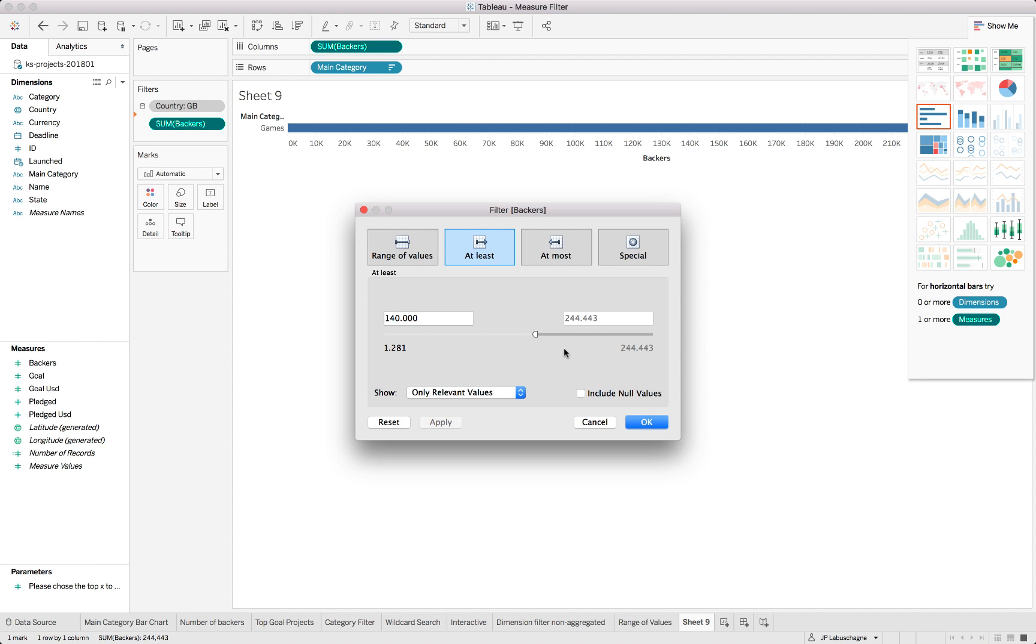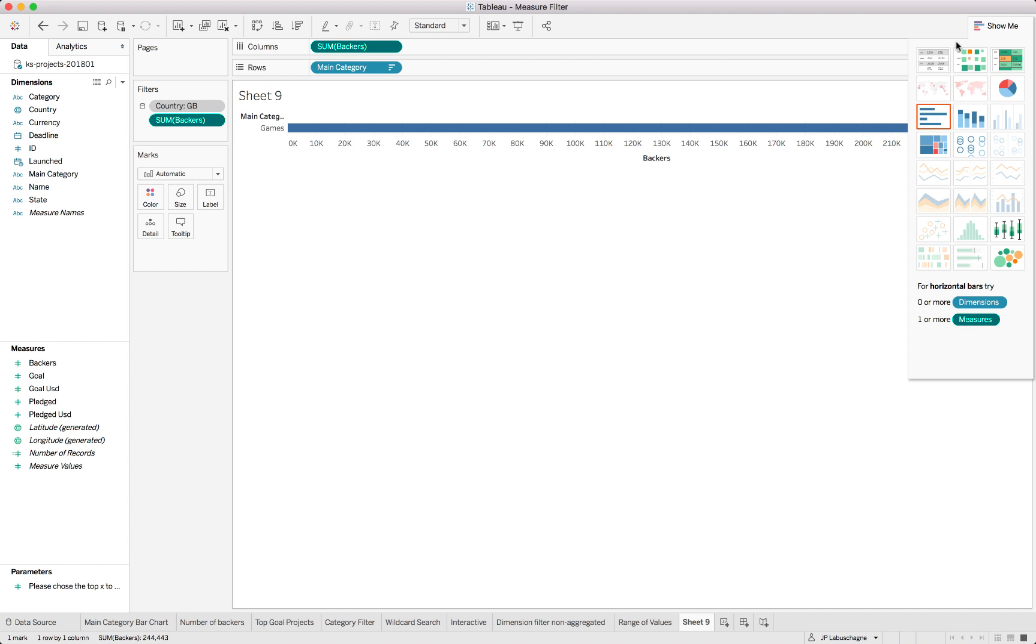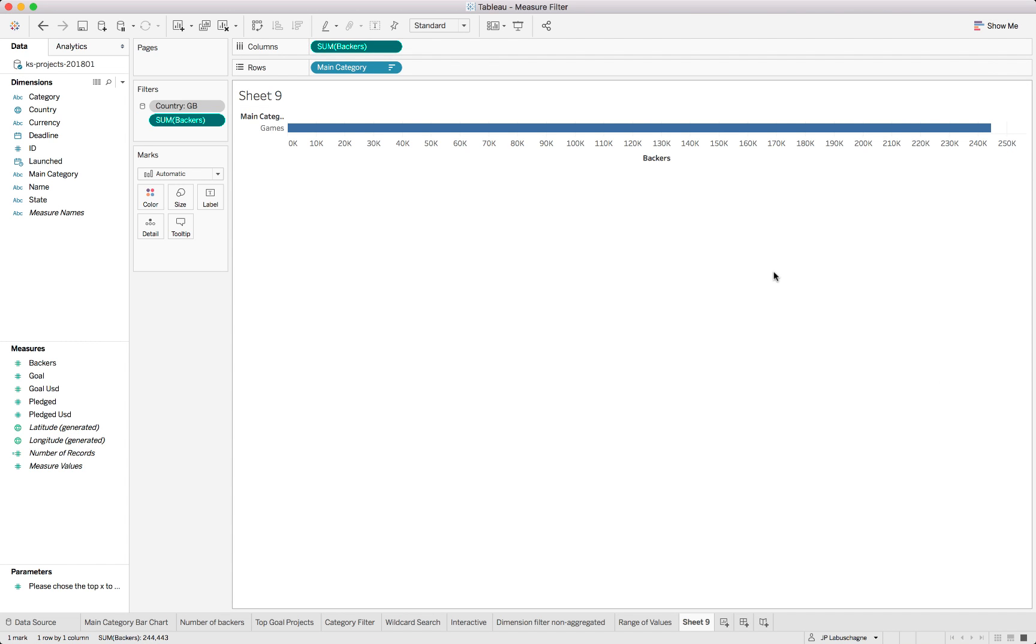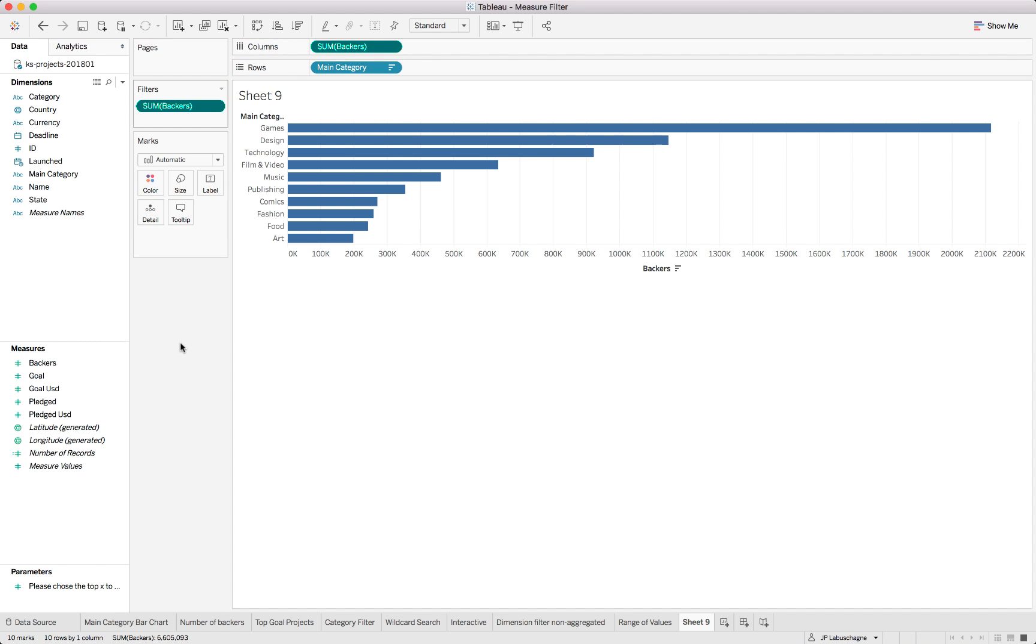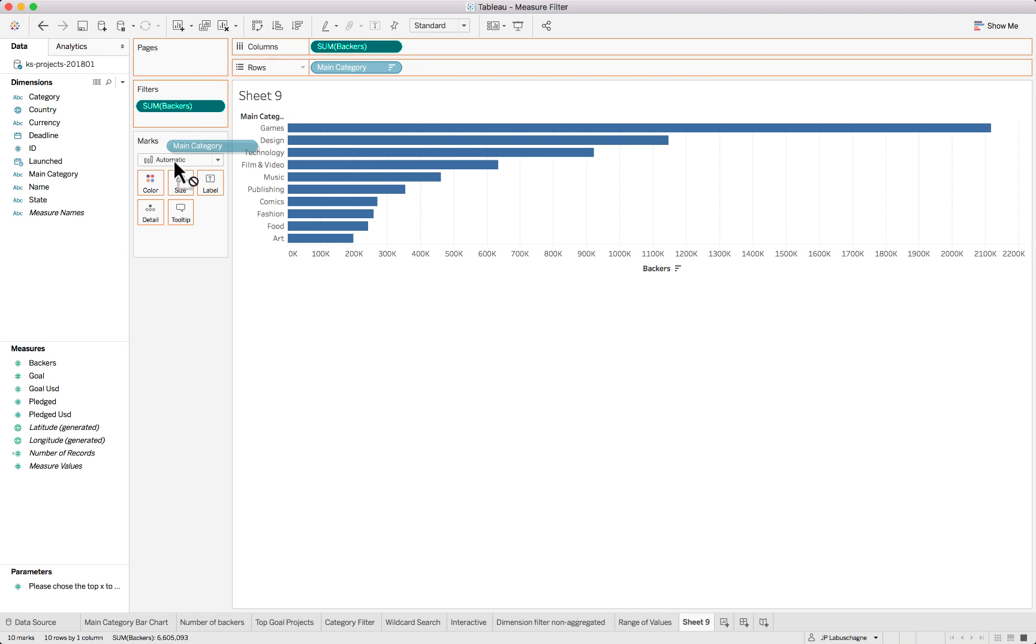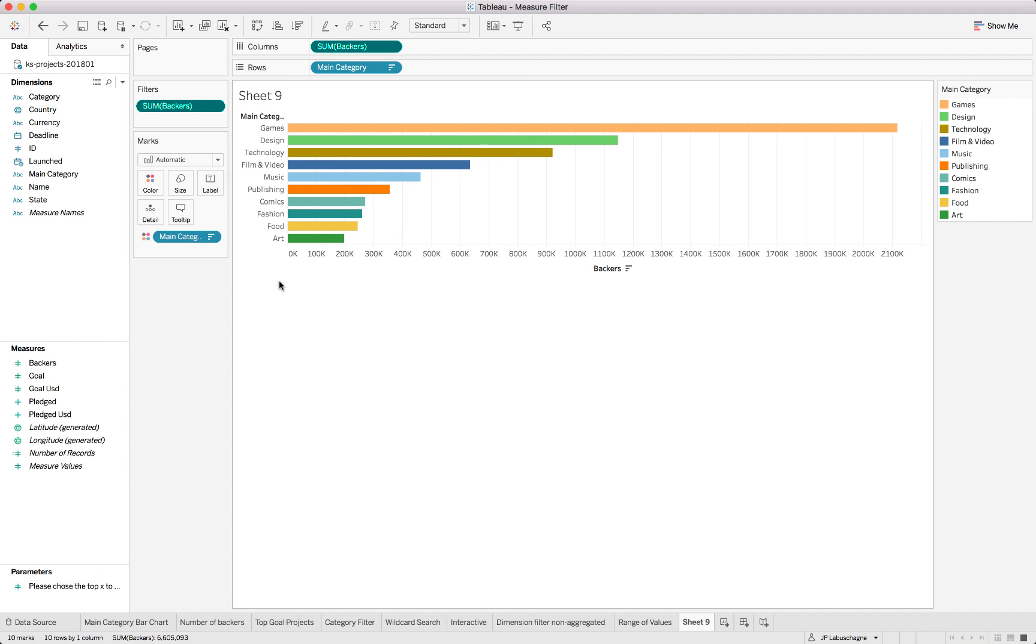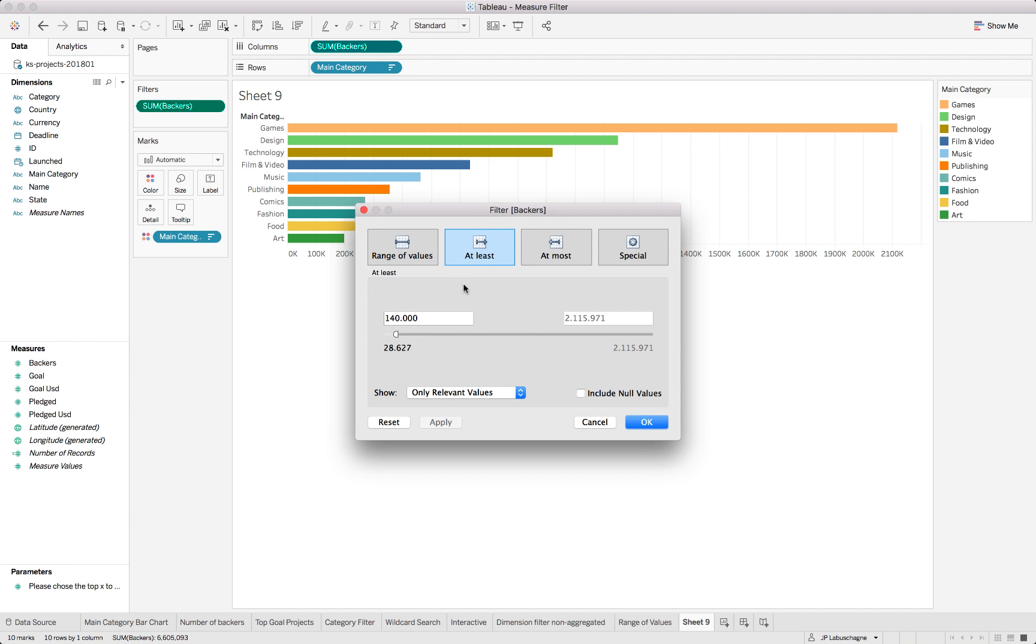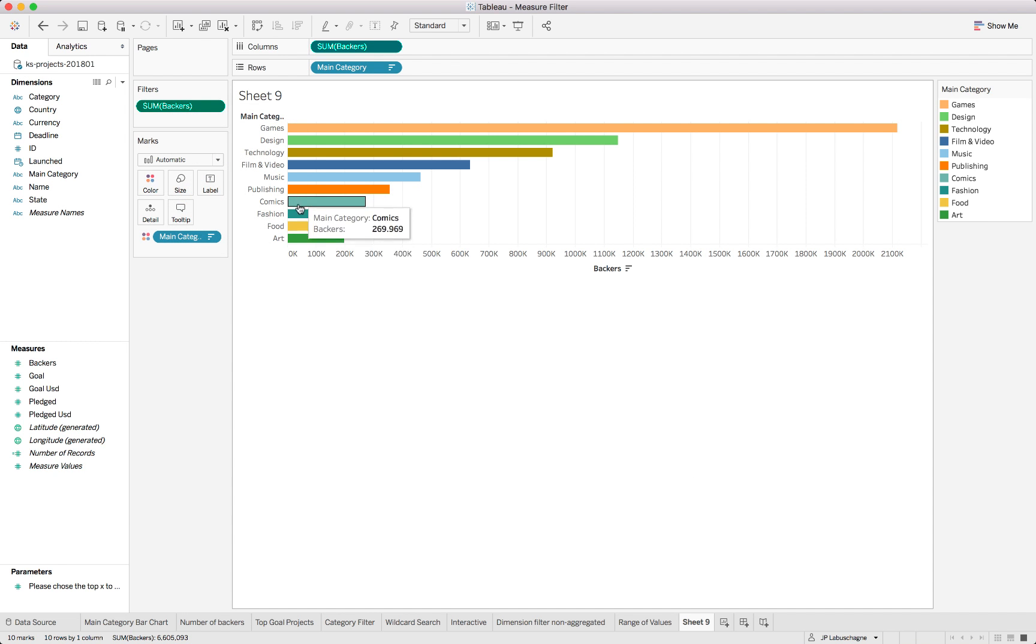I am actually just going to remove this country filter from this specific sheet and then we can see at least all categories and just put that into the colors category as well. But we did say we want to filter only from hundred and forty thousand onwards so you'll see that it has actually filtered it like that.